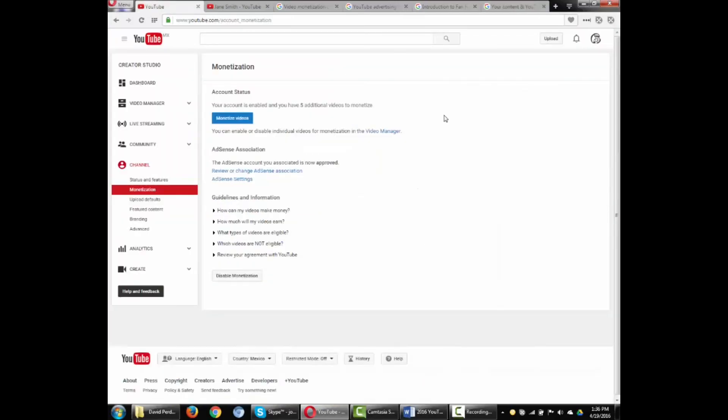The hard work is done. By monetizing our videos we have created a passive income stream. In the next video I'll look at linking an AdSense account to access that revenue and using YouTube analytics to tweak our videos for a greater return. Thanks for watching!